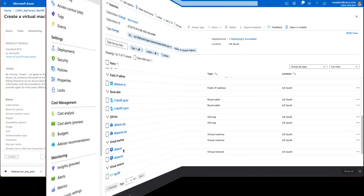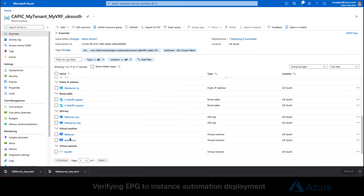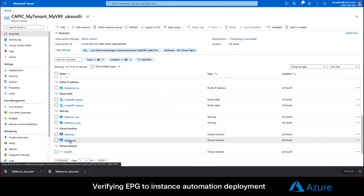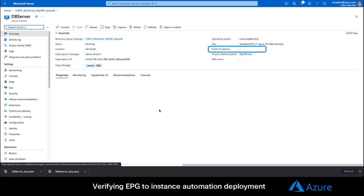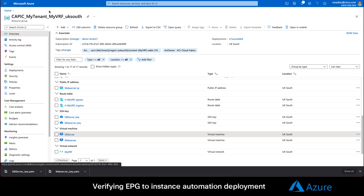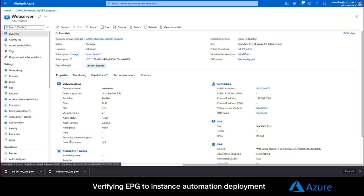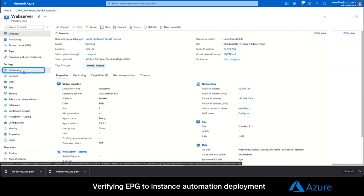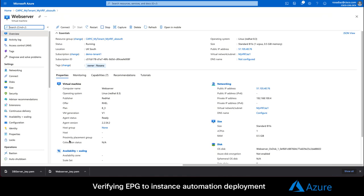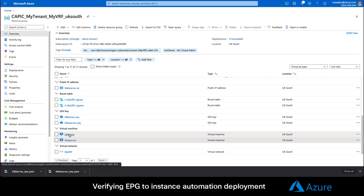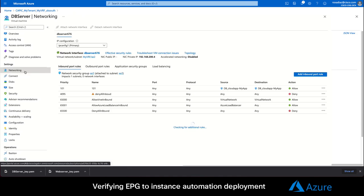After a few seconds, both instances are up and running. One with a public IP and the other one without it as expected. If we take a look at the web server instance, you can see that it got its network and application security groups automatically assigned it based on the EPG selector we defined. And the same happened for the database instance.